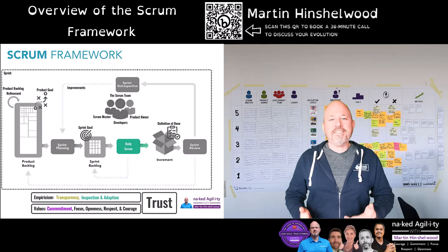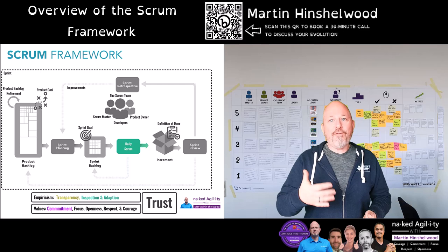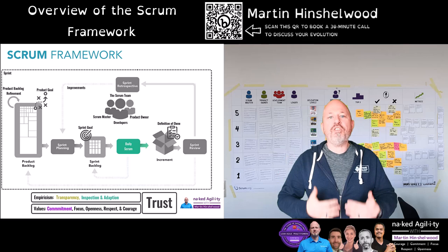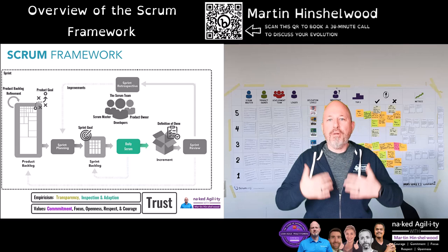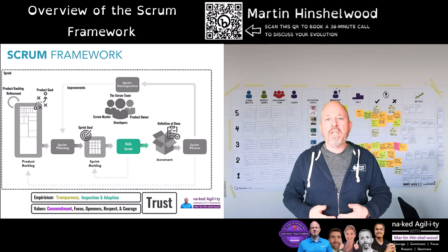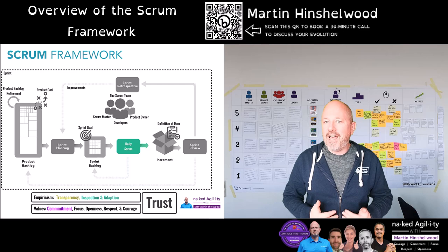Next is the daily scrum — a daily event by and for the developers where they maintain the transparency of the sprint backlog based on what's happened since the last one. The purpose of the daily scrum is for the developers to plan what they are tactically doing next to achieve success in this sprint.